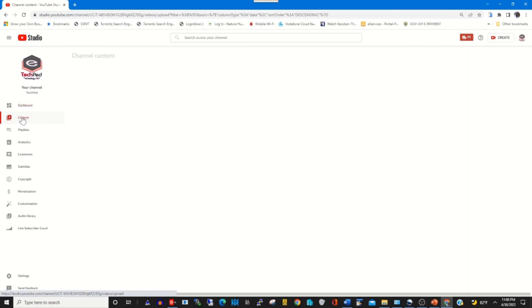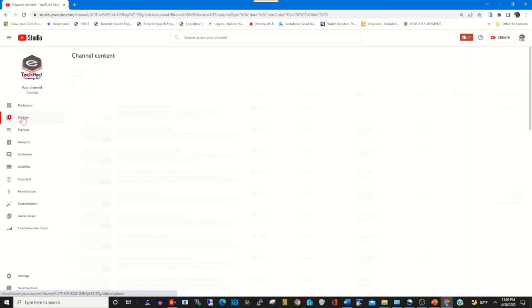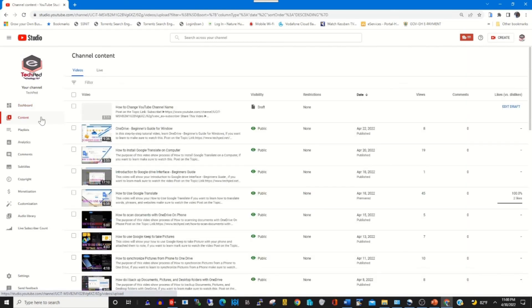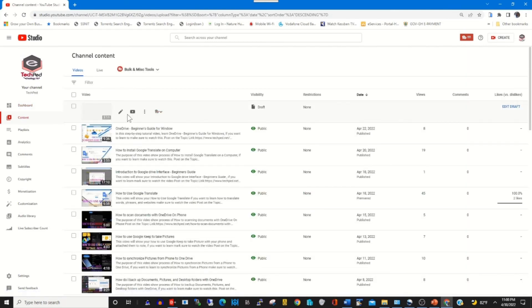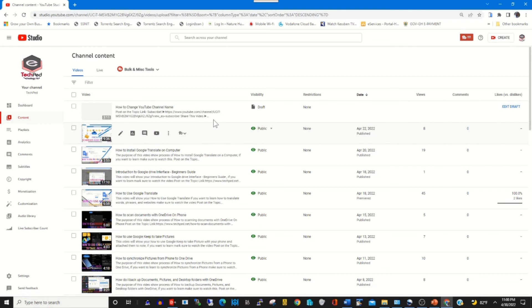Click on Content and this will show all the videos that you have uploaded on your YouTube channel.